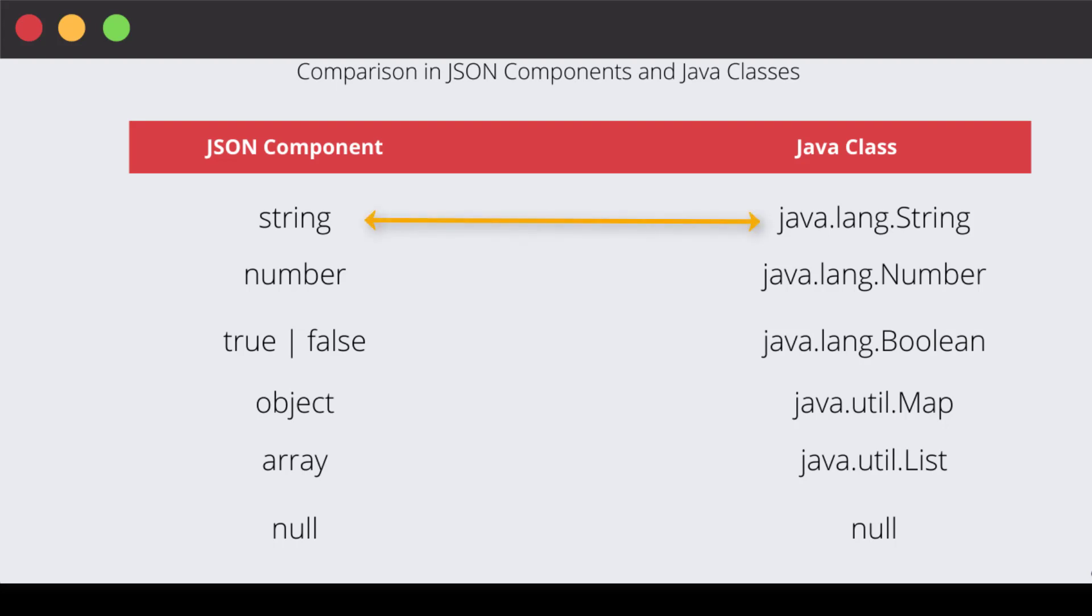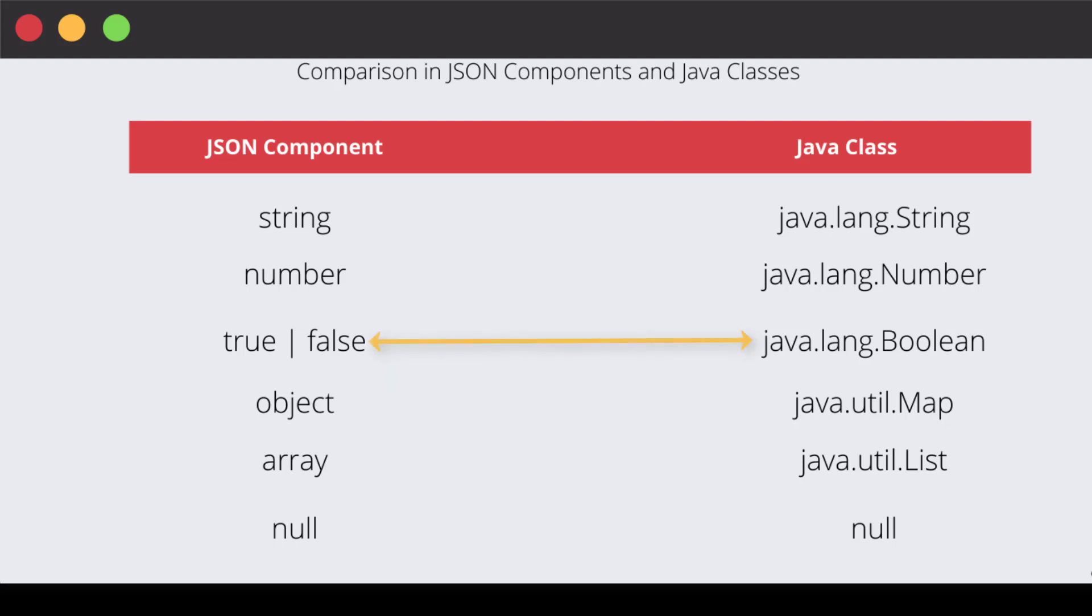If your JSON component is a number, it is represented by java.lang.Number. If your JSON object is coming as true or false, we will be dealing with java.lang.Boolean.